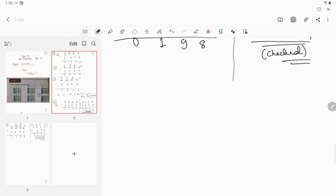You have to learn subtracting across zero. Very often we make mistakes when we are doing subtraction across zero, so you have to do it carefully.